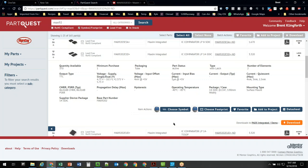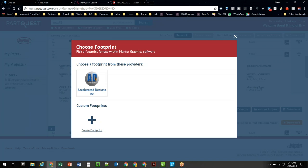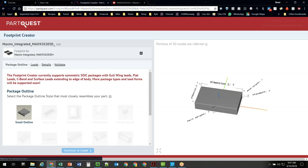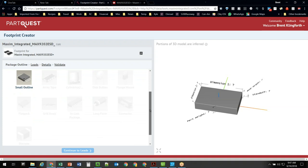You can do the same thing for the footprint. In the footprint section, it's giving us one already, or I can go in and create my own using the wizard. The wizard here is built off the land pattern calculator technology that Mentor Graphics acquired when they bought PCB Libraries. They're still working on increasing capability here — right now you can only create small outline parts. You will get a 3D view of the part that you can rotate around.